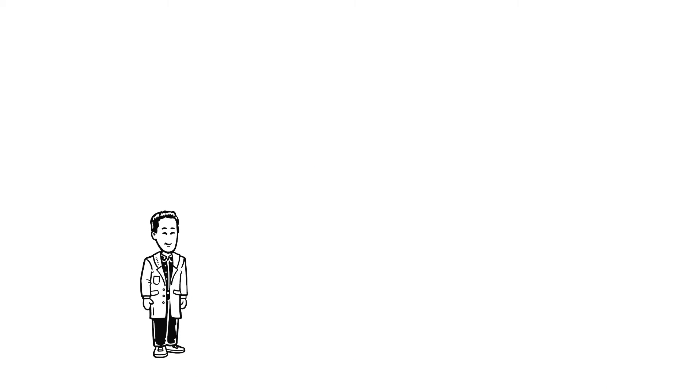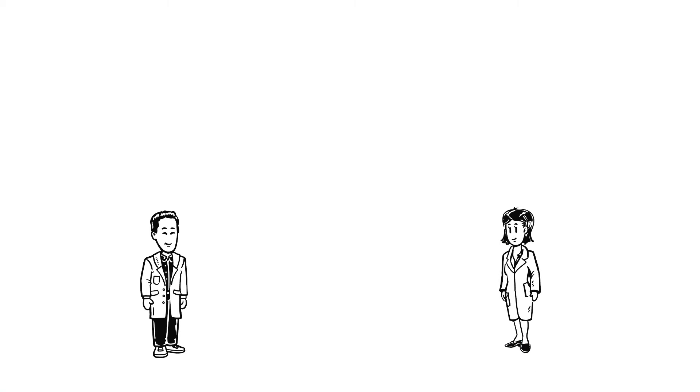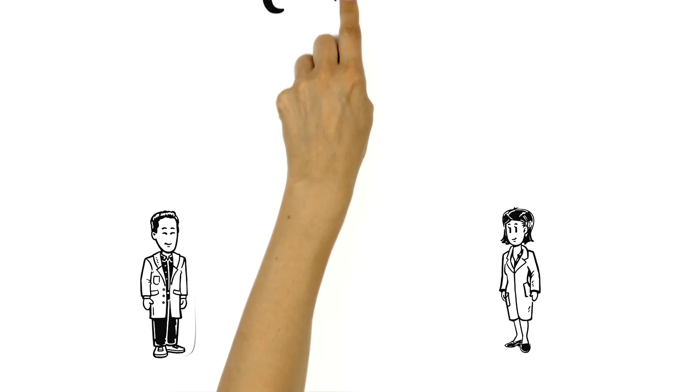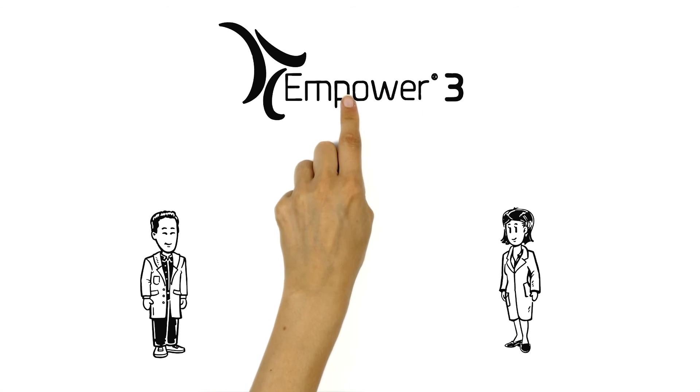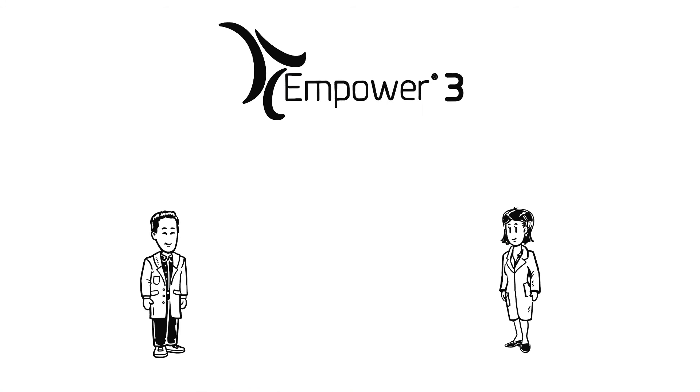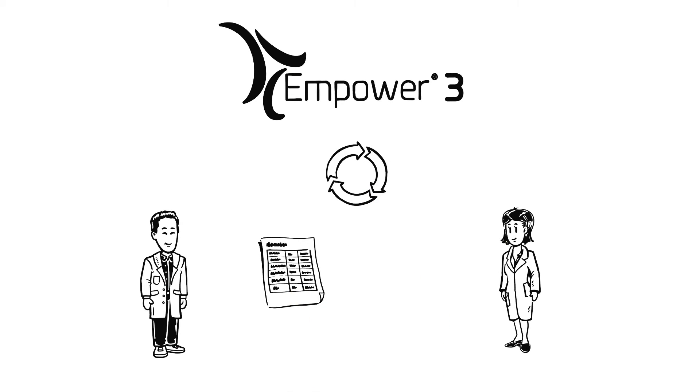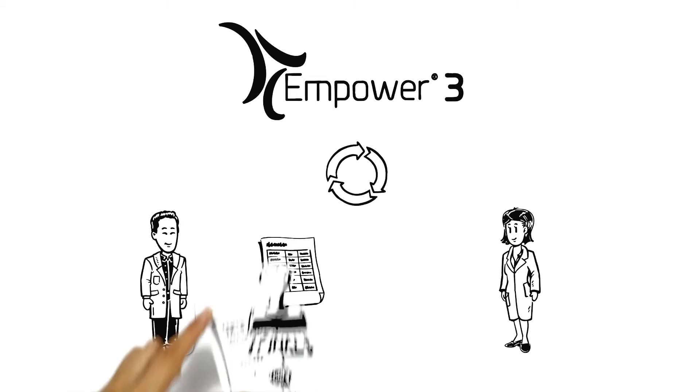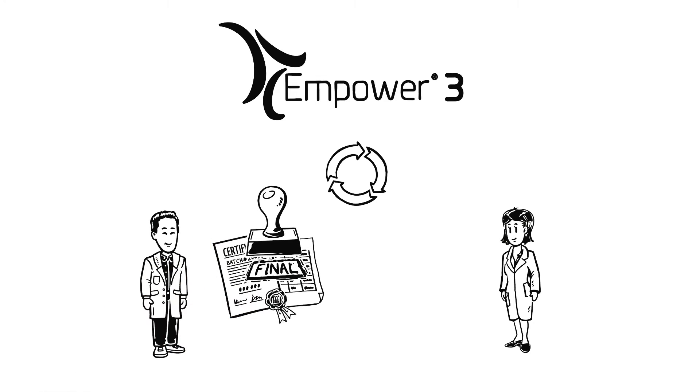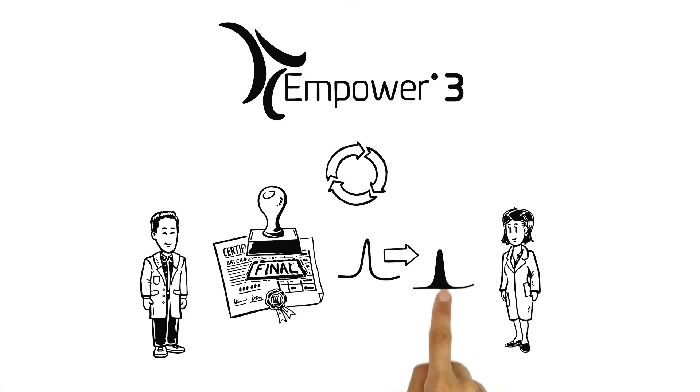Recently, Dr. Jim was talking to another lab manager, Jen. She explained that their CDS, Empower3, was able to automatically create results based on complicated calculations. Final results are generated simply as part of integration and quantitation.